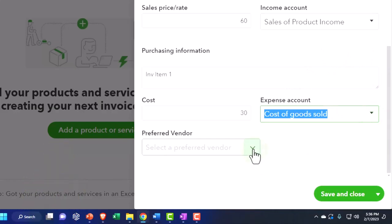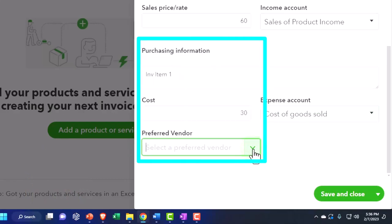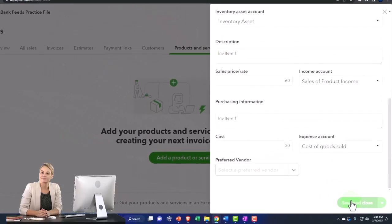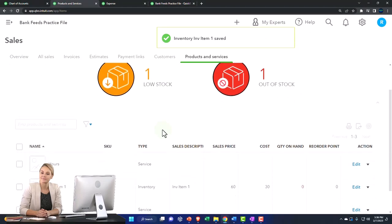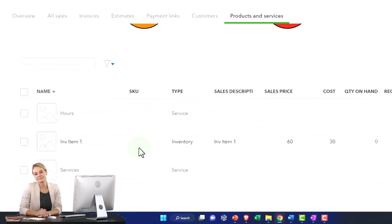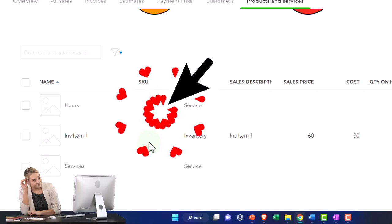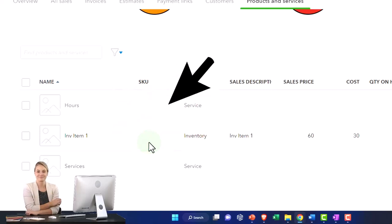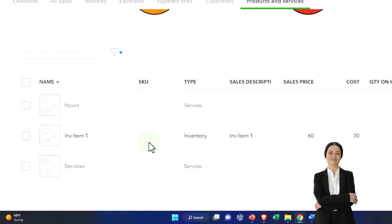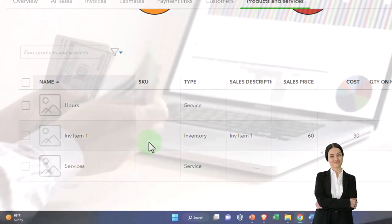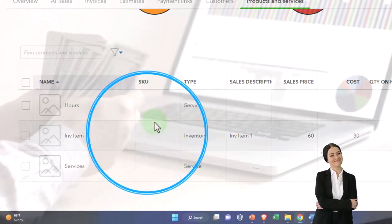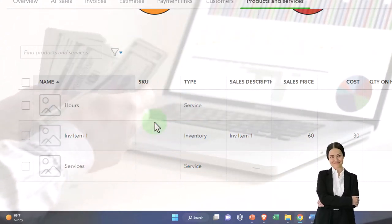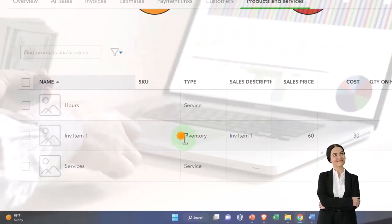And then preferred vendor, we could add a preferred vendor if we so choose down below. I'm not going to do that here. Save it and close it. Notice if you have sales tax set up, then you can also use your items to set up the sales tax per item as well. So if you have sales tax involved and you're doing a full service accounting system, you could turn on sales tax and then QuickBooks will help you to calculate the sales tax per item.